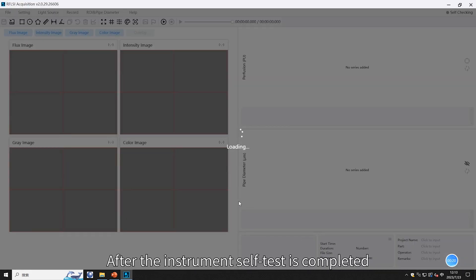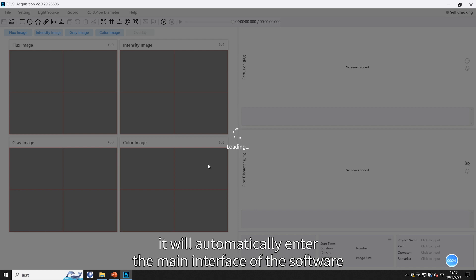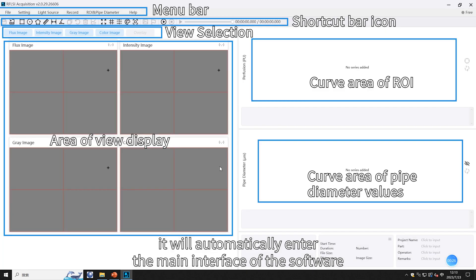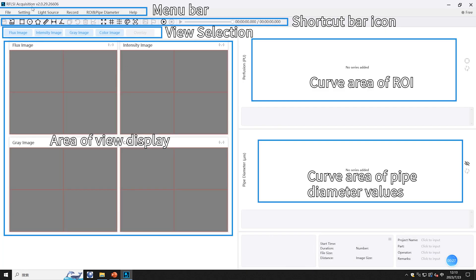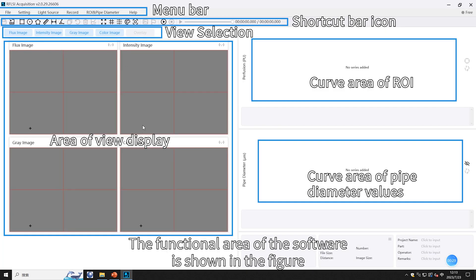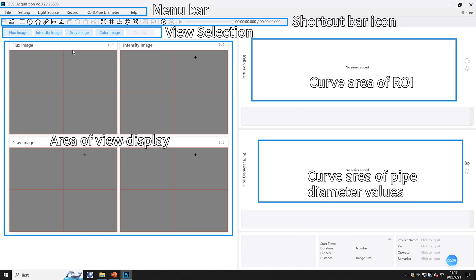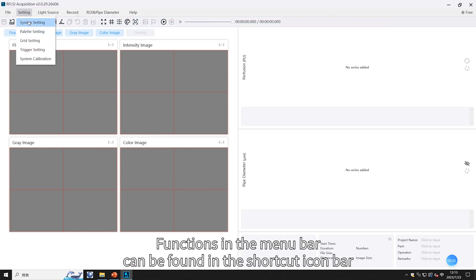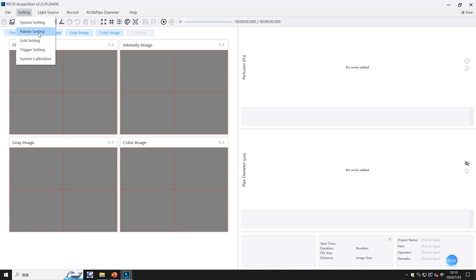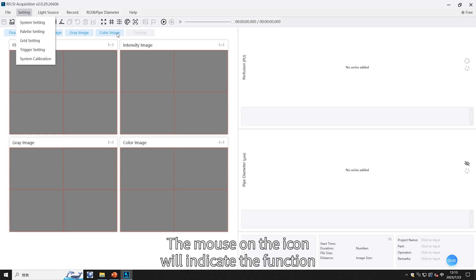After the instrument's self-test is completed, it will automatically enter the main interface of the software. The functional area of the software is shown in the figure. Functions in the menu bar can also be found in the shortcut icon bar; hovering the mouse over an icon will indicate its function.